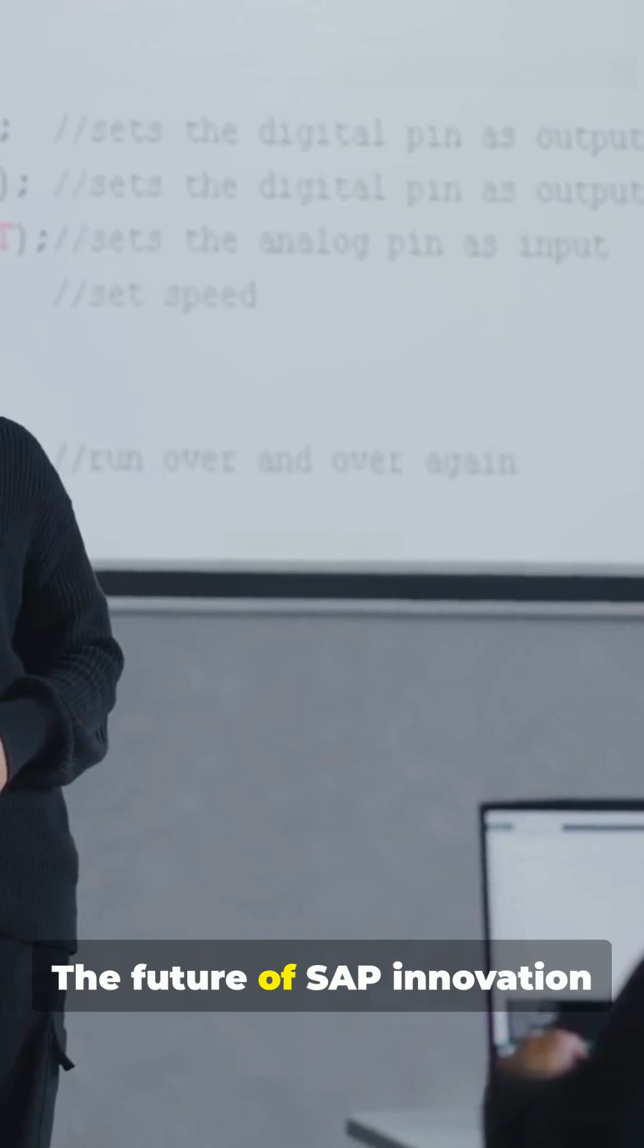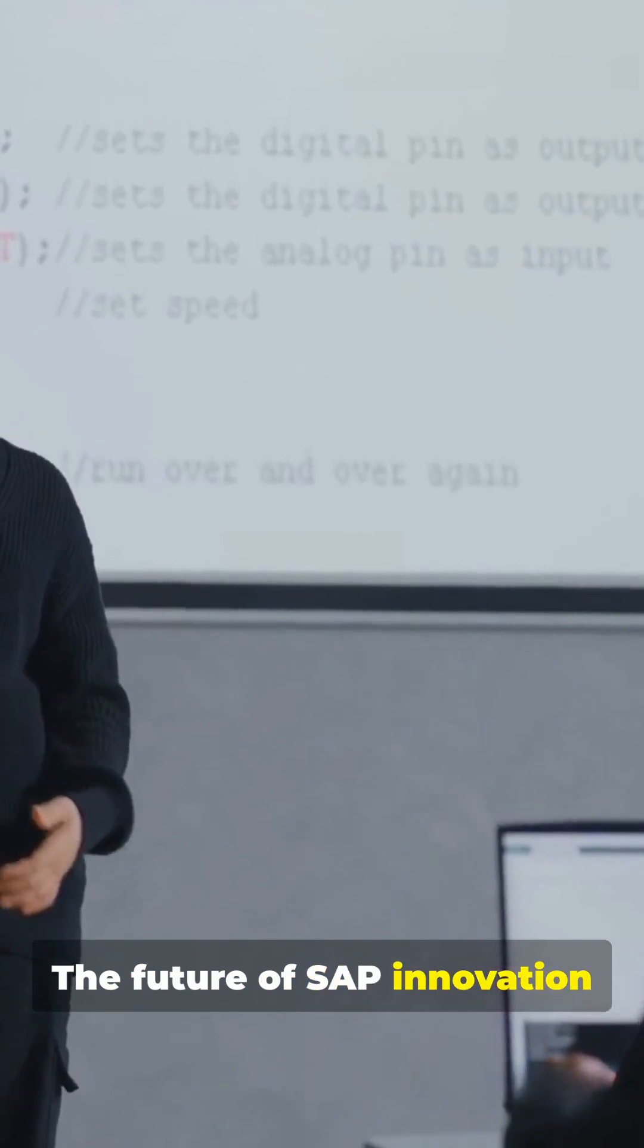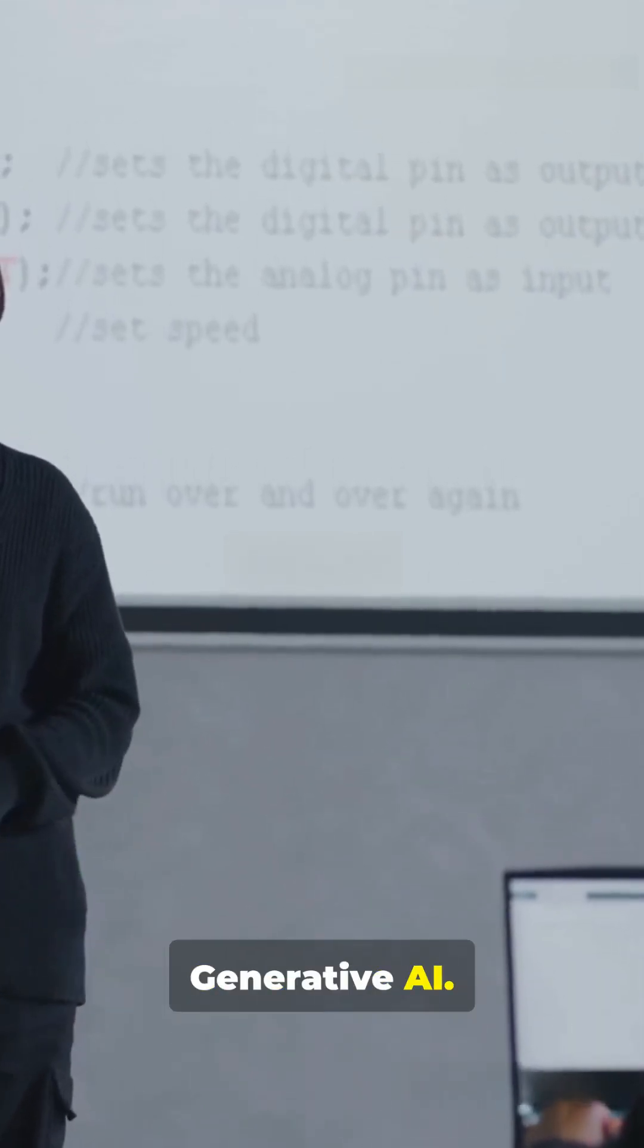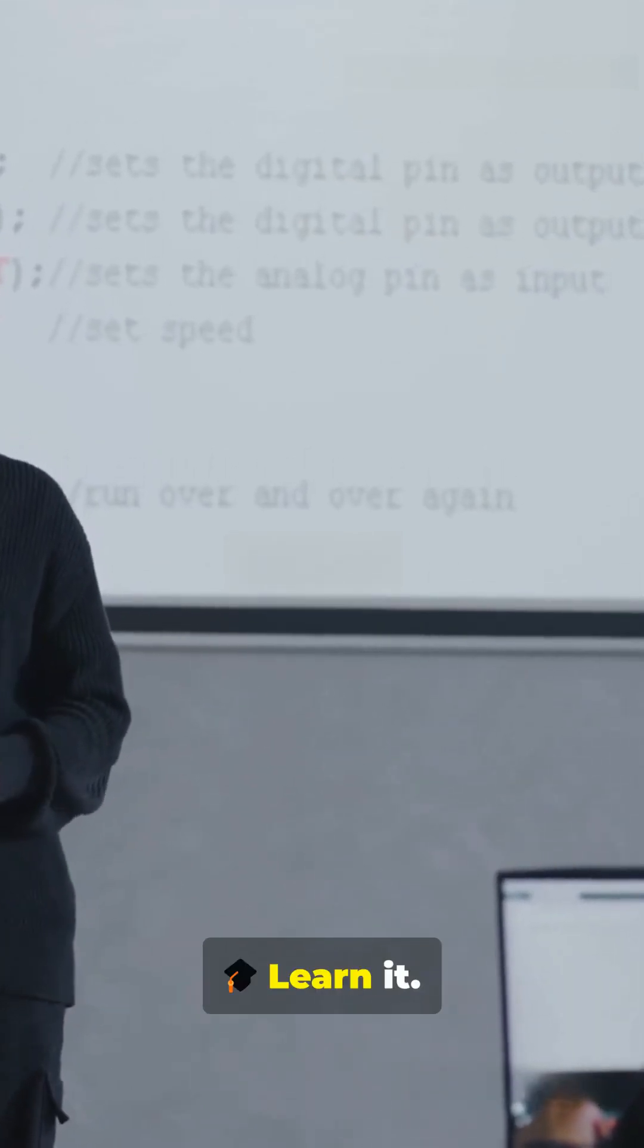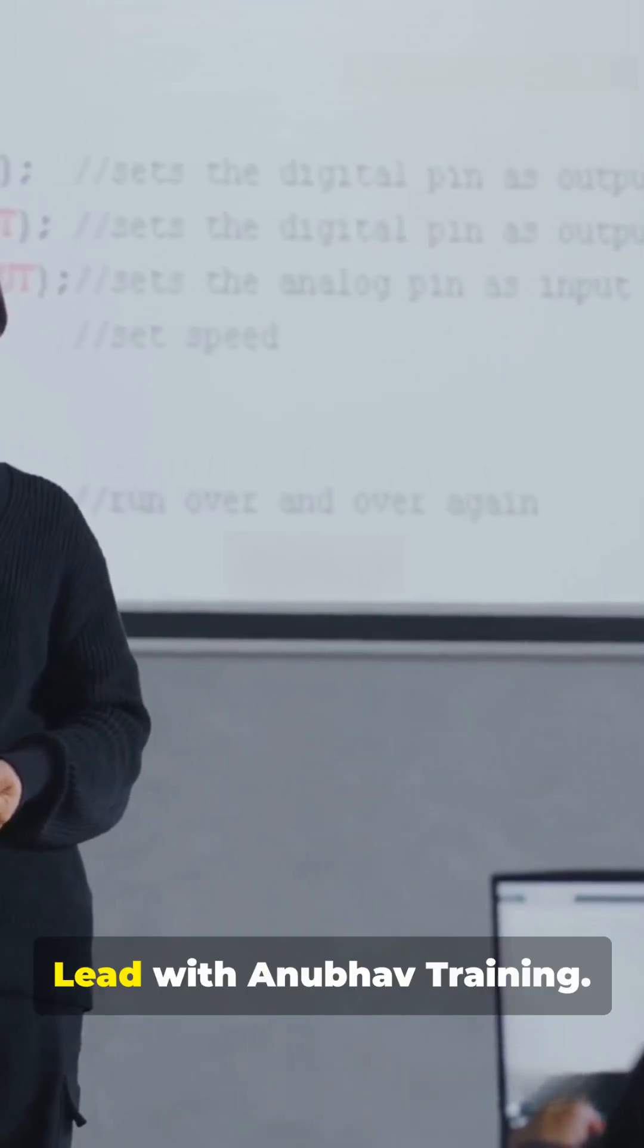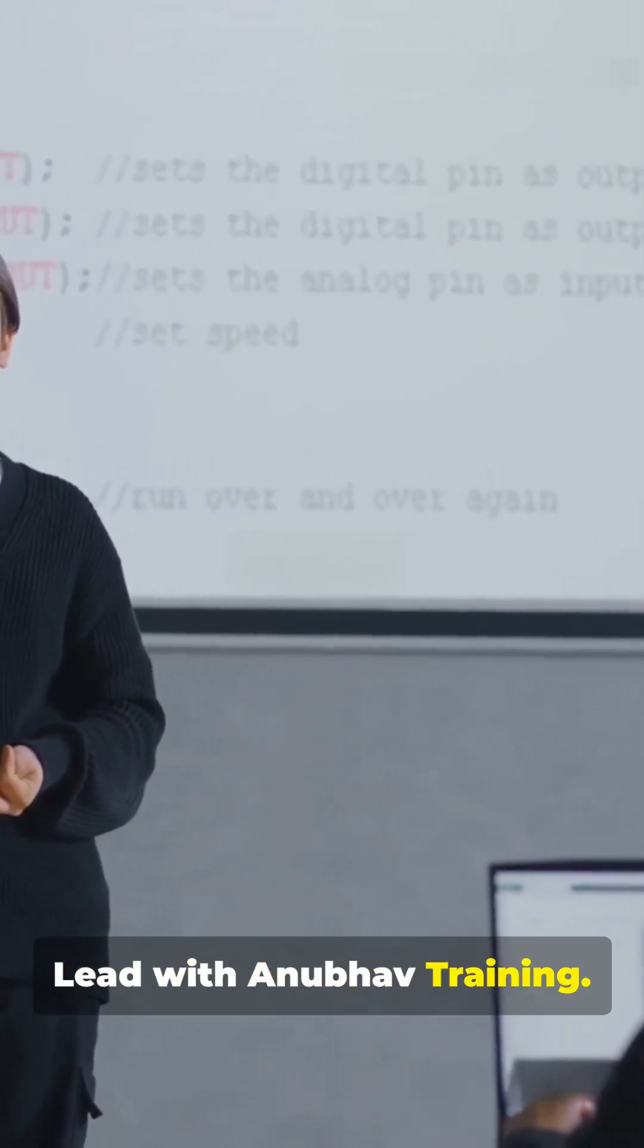Ready to level up? The future of SAP innovation is here. Powered by generative AI. Learn it. Build with it. Lead with Anubhav training.